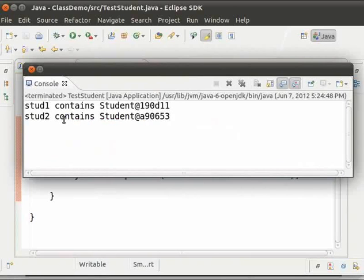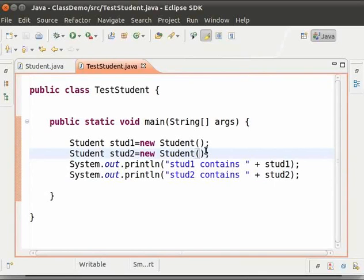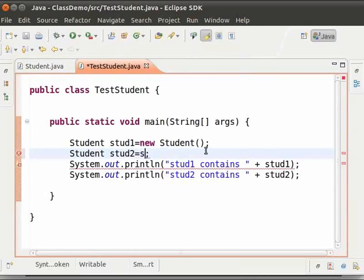Now we can make a change here. Type: student stud2 equal to stud1. Now save and run this file.